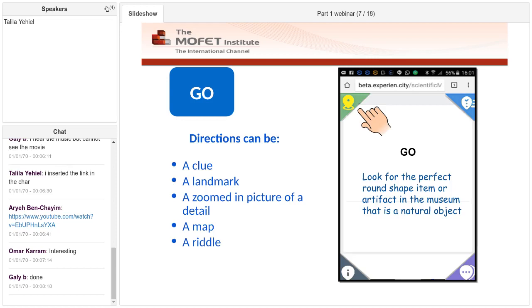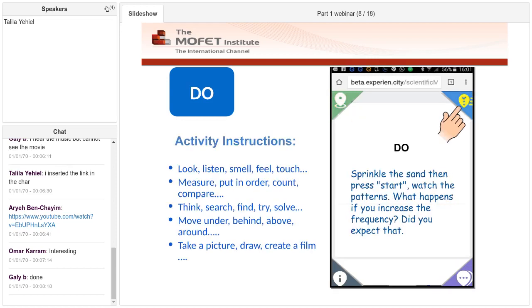The next phase is the do. What is the appropriate activity in this place? How do I challenge my students and visitors? Here are some activity verbs that you can use. On the right side, there is an activity in front of a Caldani plate in the Muse Museum in Trento, Italy.